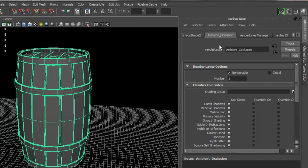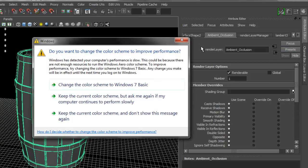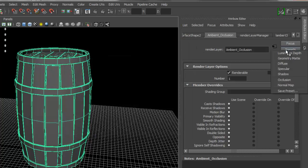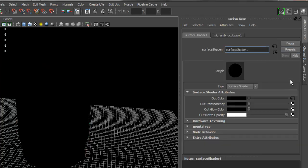To enable the ambient occlusion, you can see that you have a preset here. Just left mouse click, and as you can see, Maya already has a preset for occlusion. That's what we're going to do. Click on occlusion and immediately your model becomes dark or completely black.